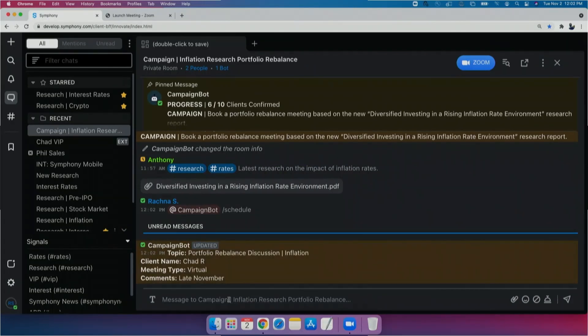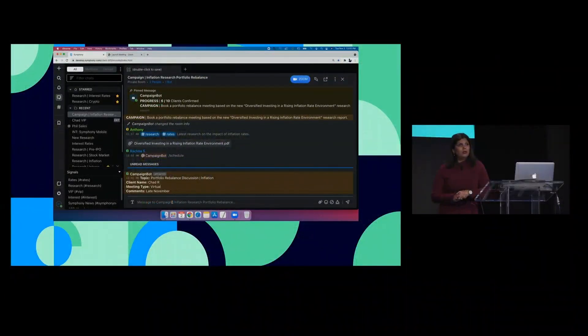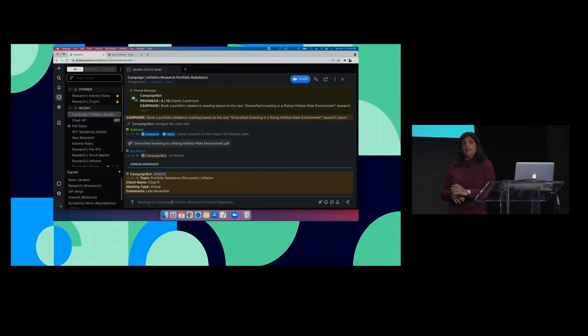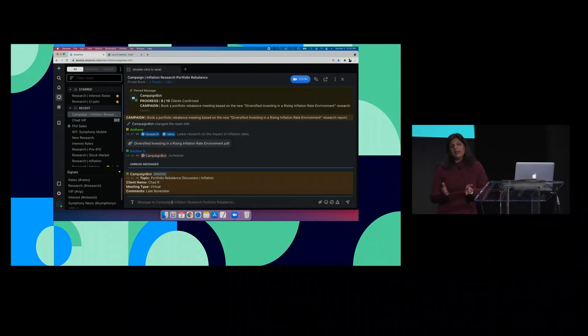So now let's recap. In this example, we've seen a firm that was using its custom campaign tracking bot to run this workflow. But we could easily run a similar workflow for a firm that uses any other platform, like Salesforce, for example.